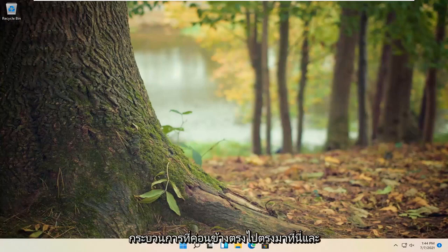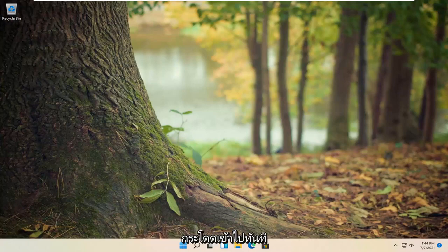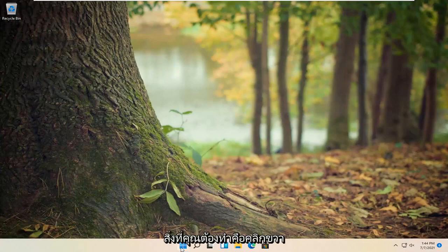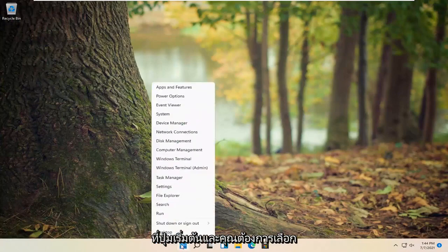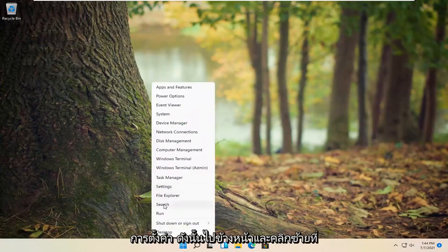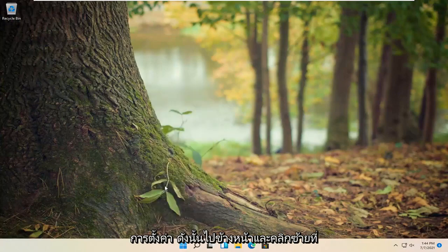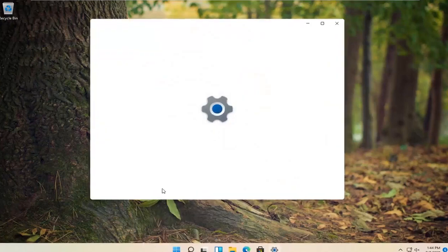This will hopefully be a pretty straightforward process. Without further ado, let's jump right into it. All you have to do is right click on the start button and select settings. Go ahead and left click on that.